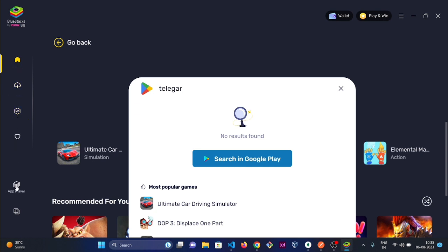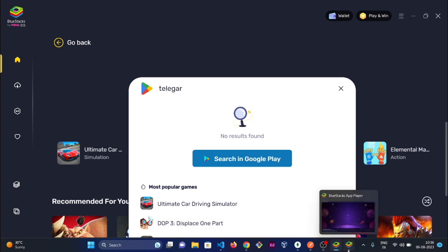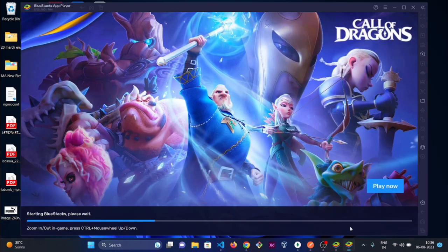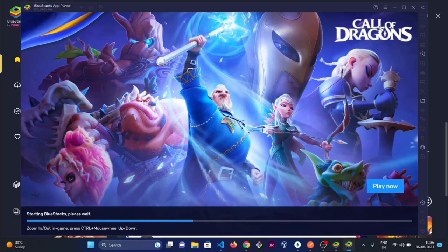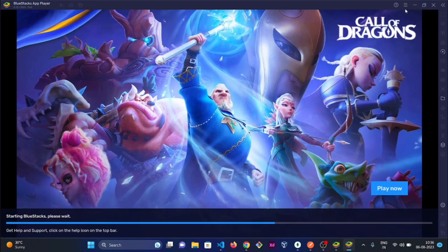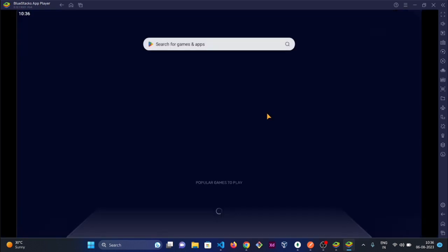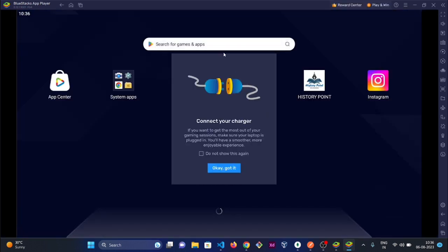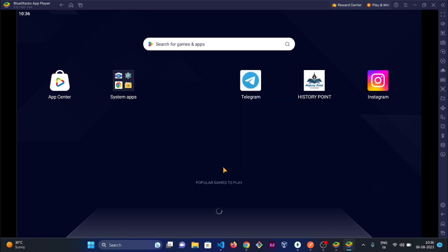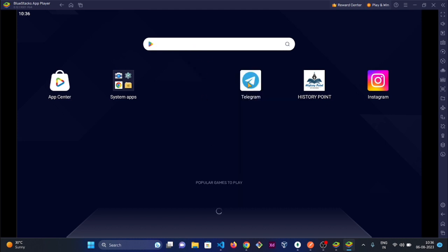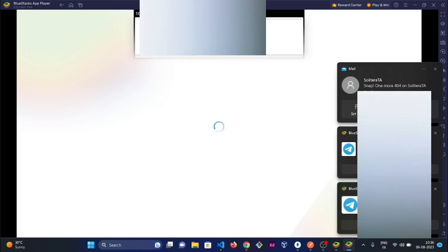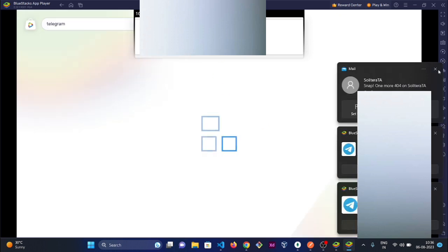Just go ahead to the app player. It will open in a pop-up window for you. I have already downloaded Telegram, but you can see the interface looks like your mobile phone.